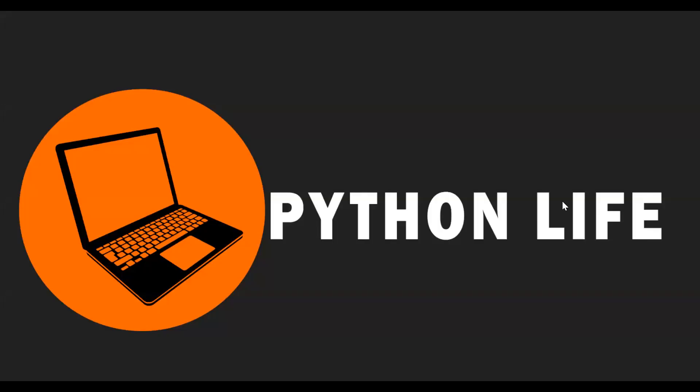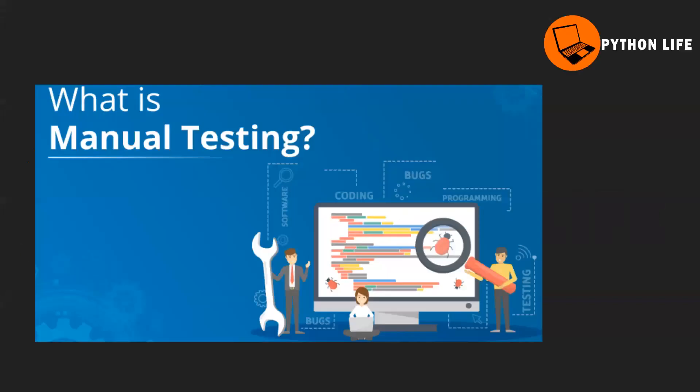Hi everyone, welcome to Python Life. What is manual testing? Manual testing and API testing - manual testing in the field of software testing.